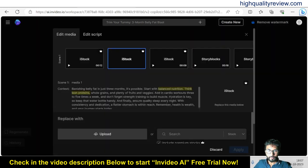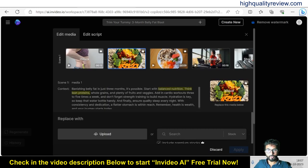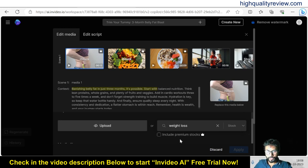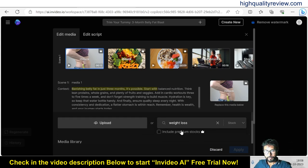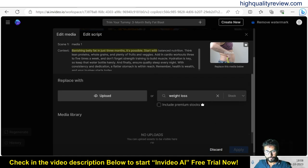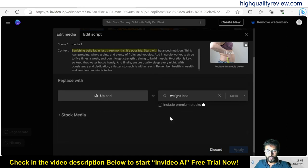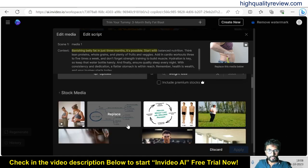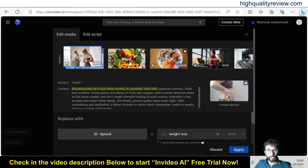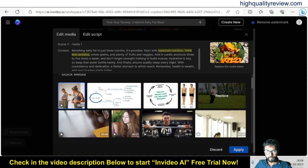Hit on 'Edit' here and we can change the scenes one by one. If I don't want this one, I can use another scene. For that we need to type here 'weight loss,' and I don't want to include premium stocks — press Enter. It will give me stock images or videos related to weight loss. These are the videos related to weight loss. We can replace this scene by selecting another one.